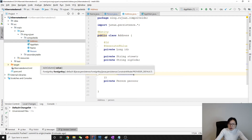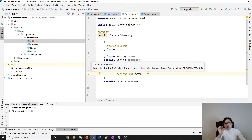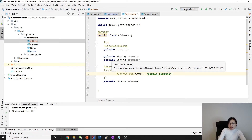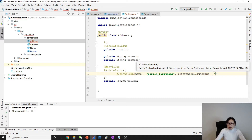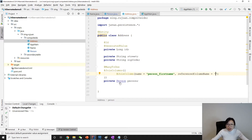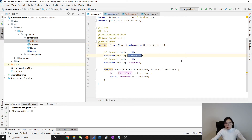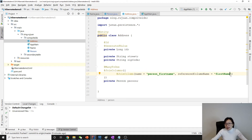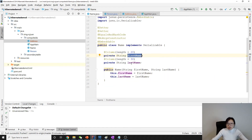For the first JoinColumn, we give it a name — the column name as it will appear in the database as the foreign key — so we use person_first_name. We also specify referencedColumnName to reference the corresponding column in the Person class, which is firstName. Then we copy and paste for the second JoinColumn: the name is person_last_name and the referencedColumnName refers to lastName.